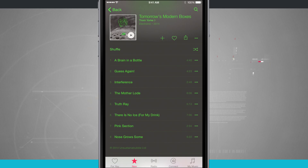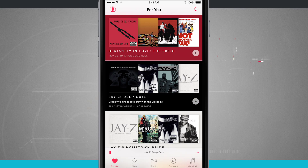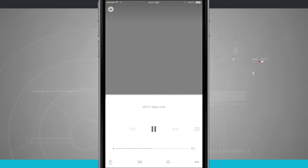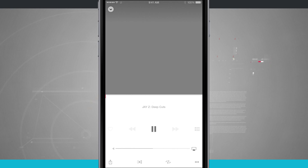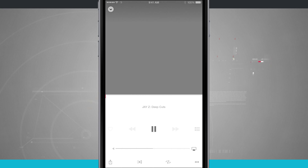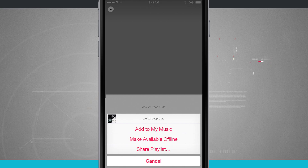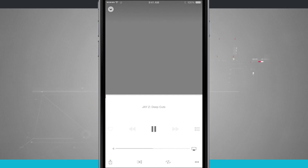I can do that whether I'm in an actual playlist. If I were to play a random playlist and come into the Now Playing view, once the song loads in I'll be able to tap in the bottom right-hand corner on that three little dot icon and actually add it to my music library. So I can add this to my music, make it available offline, or even share this playlist.